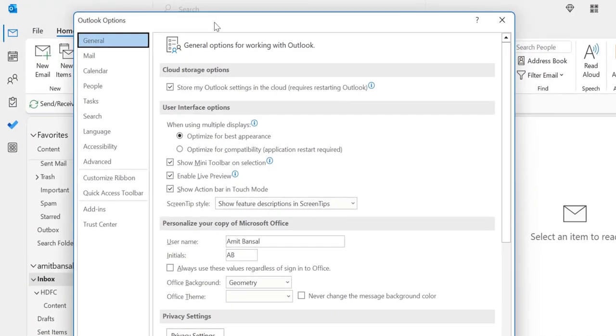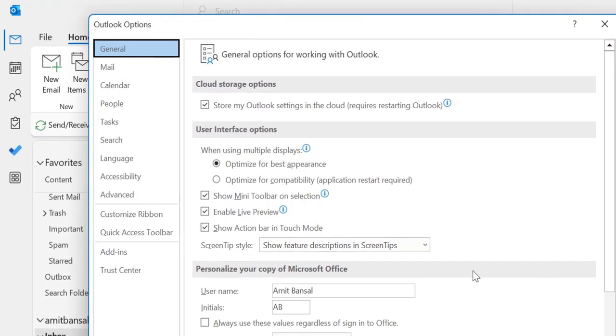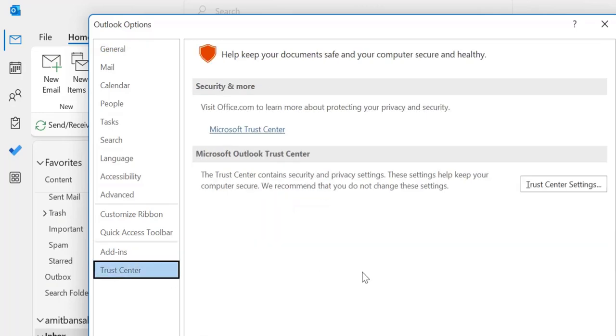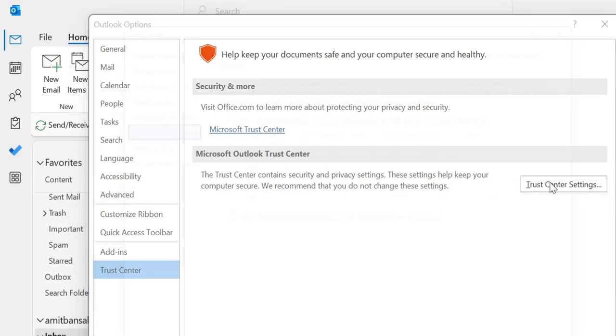Your Outlook options dialog box appears. Click Trust Center. And here you see Trust Center settings, click on it.